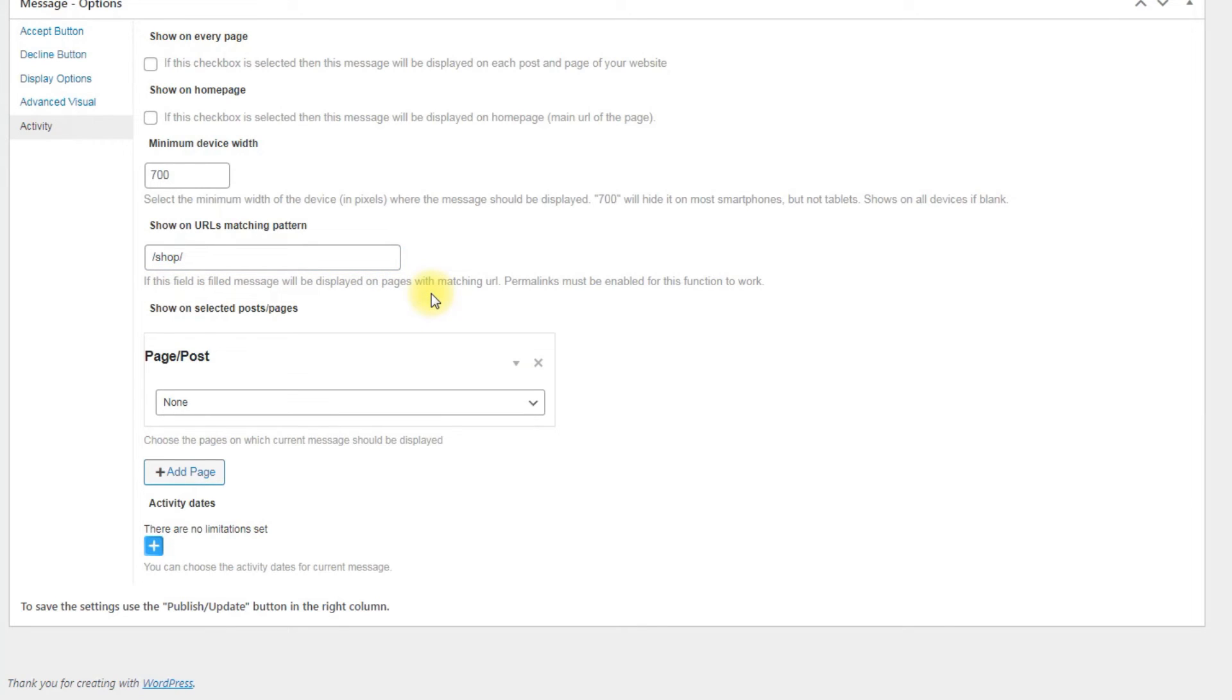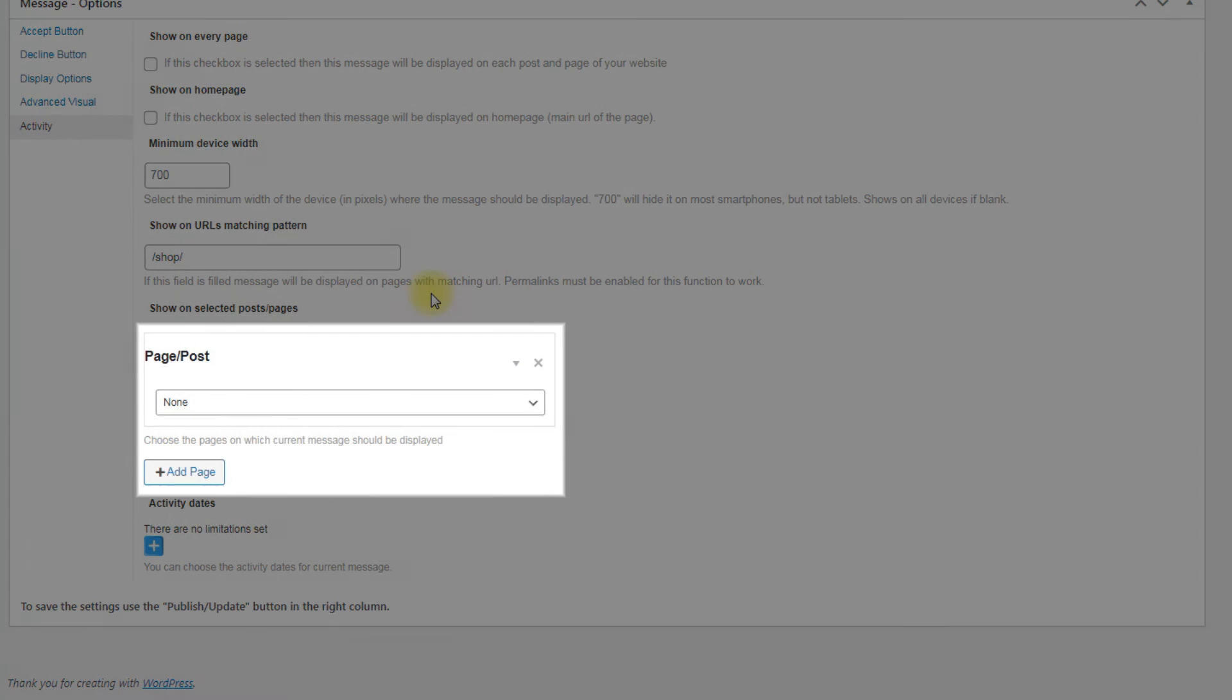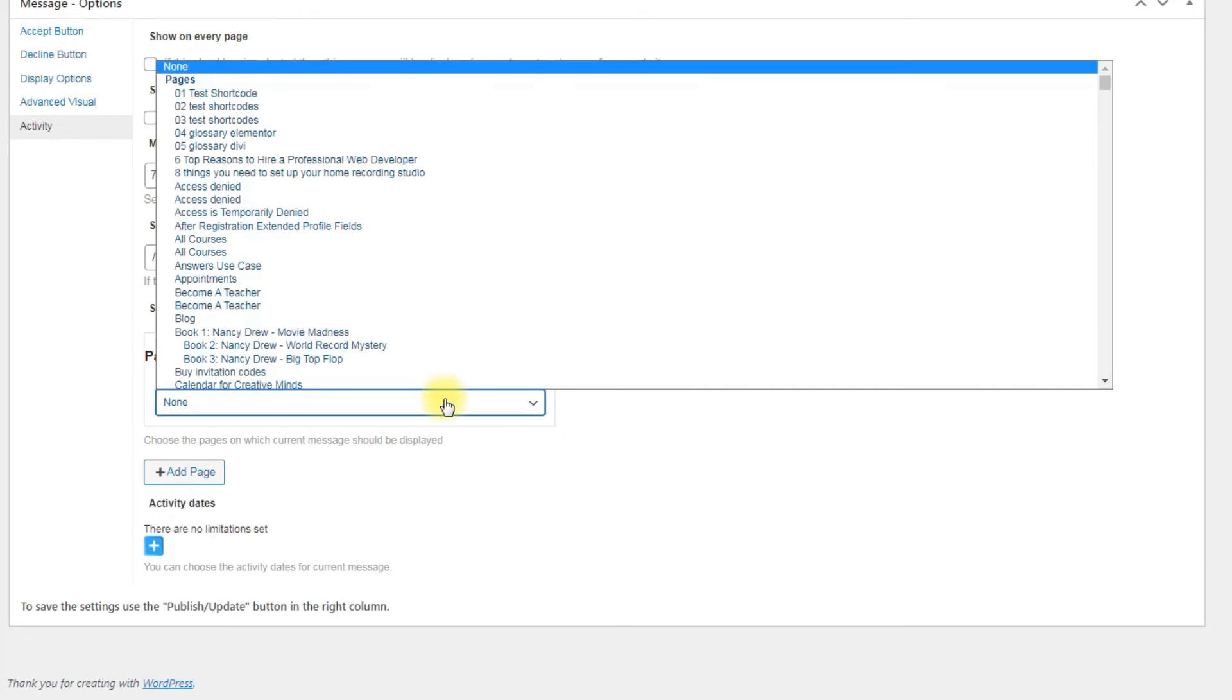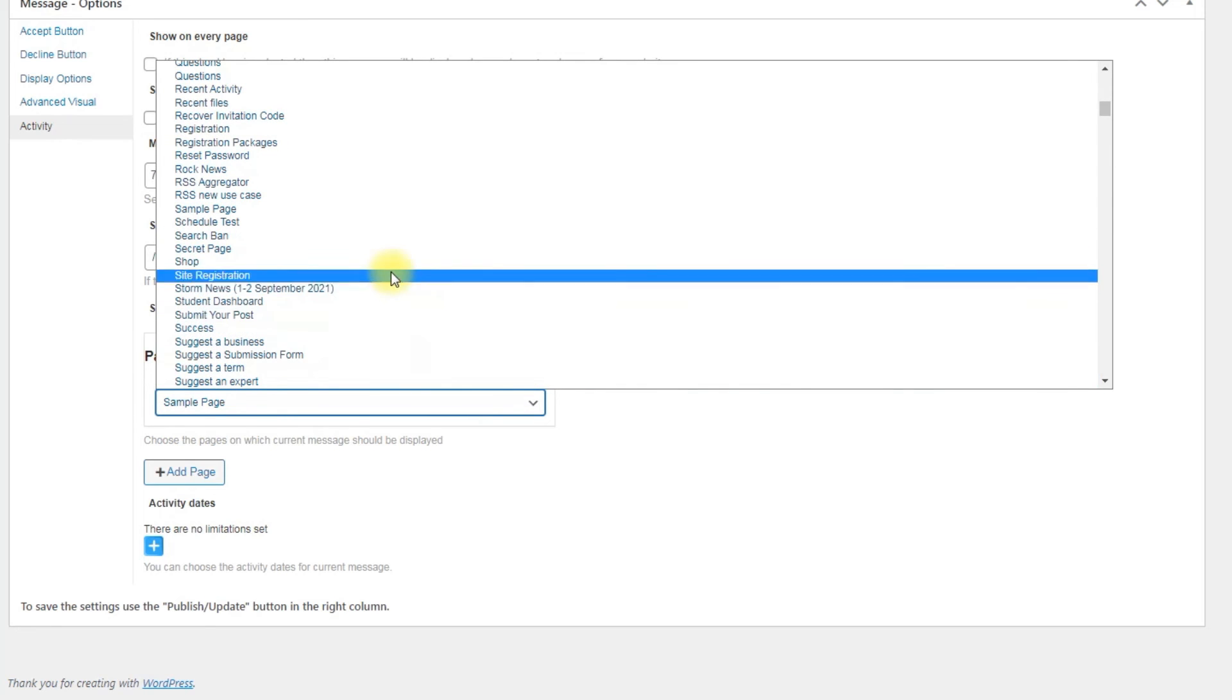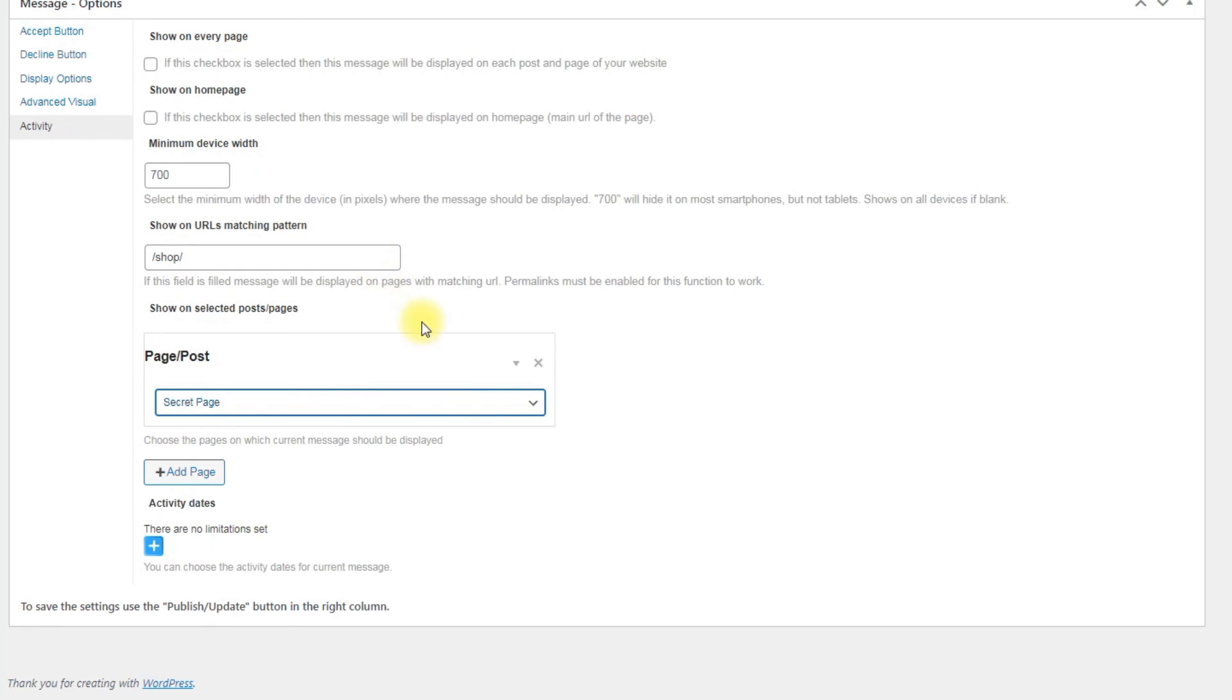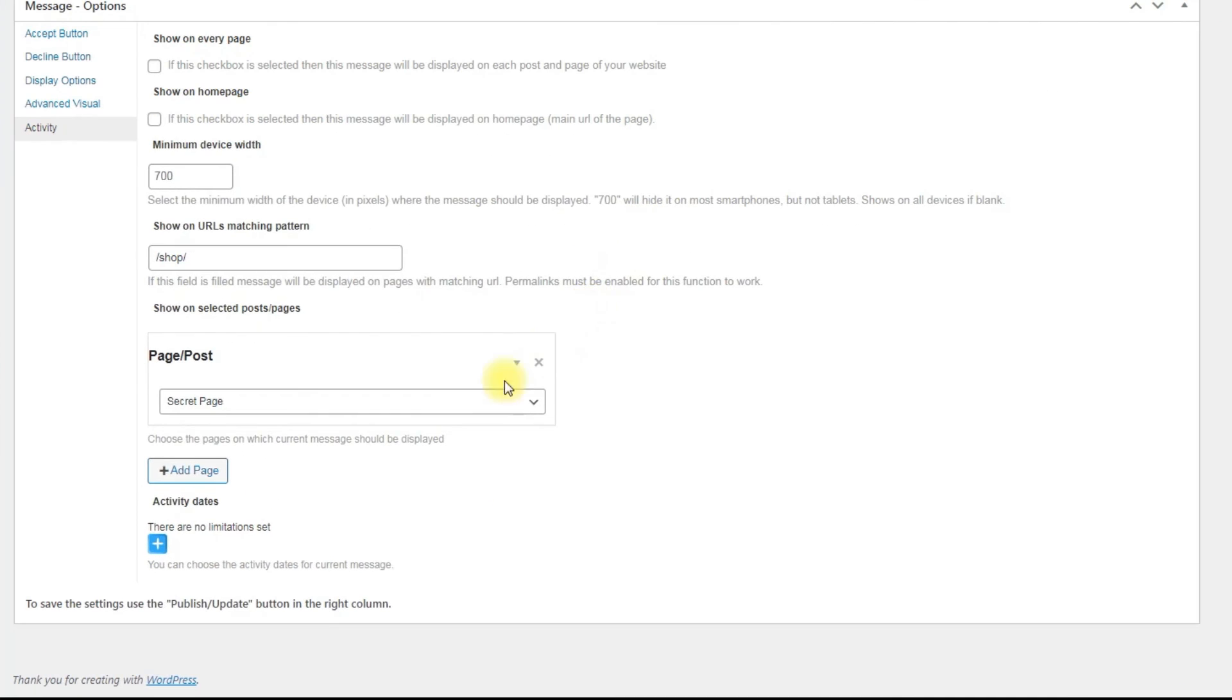For example, your blog articles. This will cover all URLs with the pattern that you can see on the screen. Show on selected posts or pages: Choose from the drop-down menu to display the message on specific posts or pages. You can select multiple pages and add them one by one using the button Add page. Let's choose for our example the page that we called Secret page.